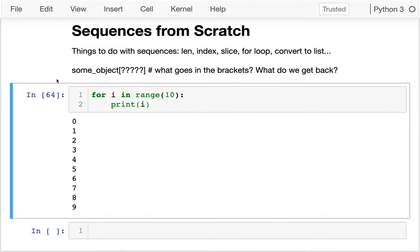Let's start doing a more real example. I've got all these examples with pets. Let's talk about how we can make a sequence. First, let's just review what is a sequence. A sequence is an object that I can do various things on — any type of sequence I have, I can get the length, I can index it, slice it, use a for loop, convert it to a list.